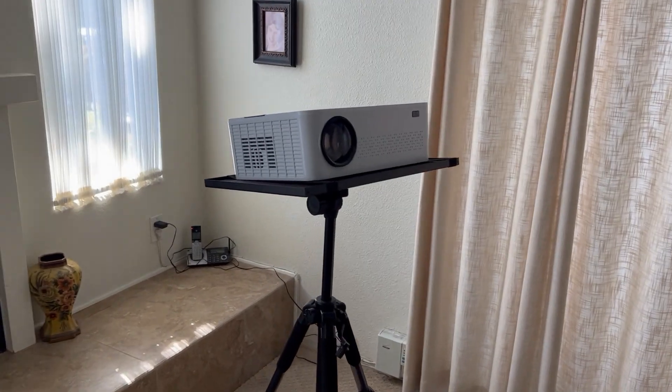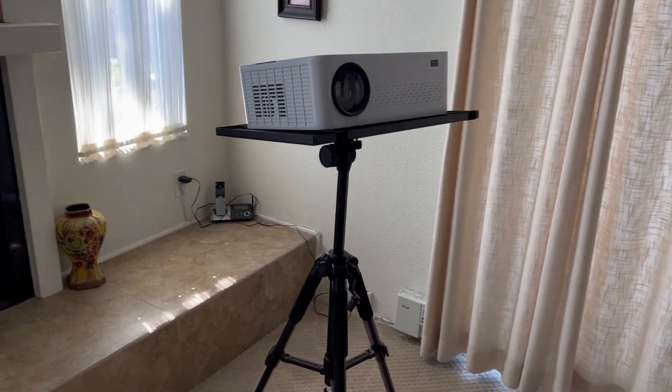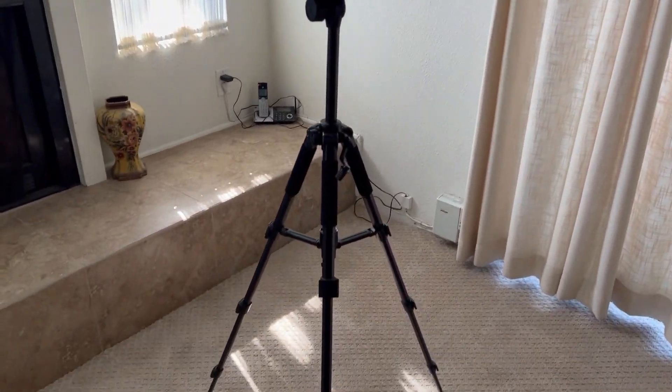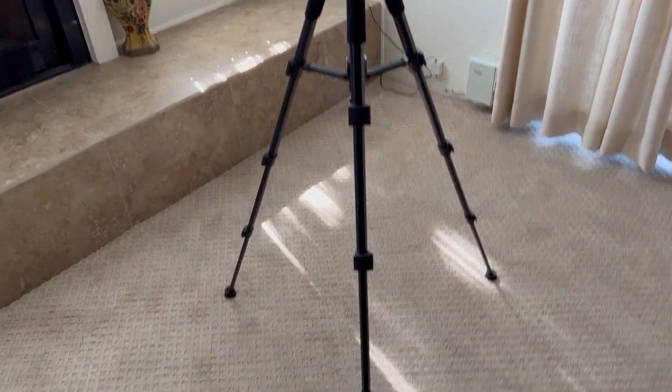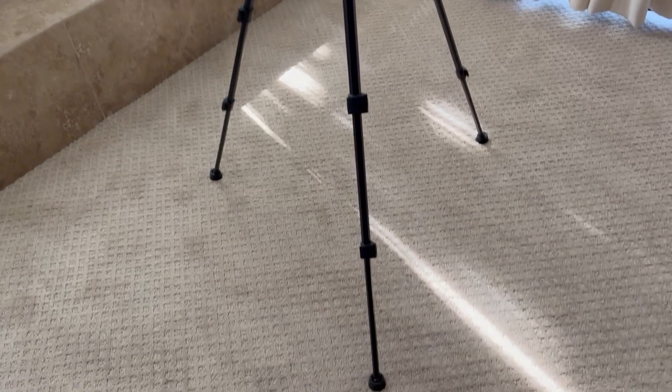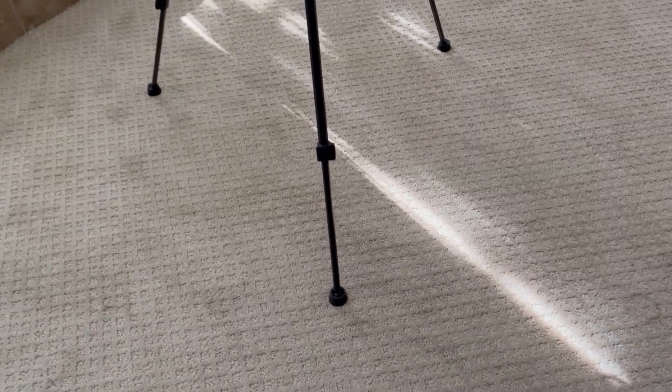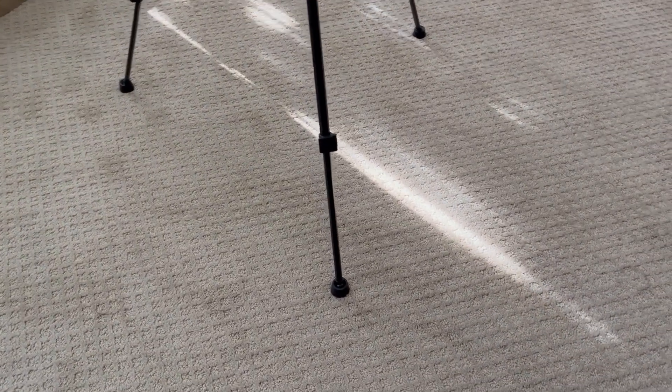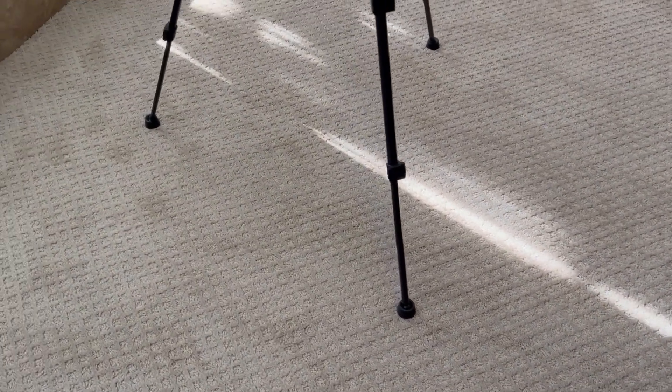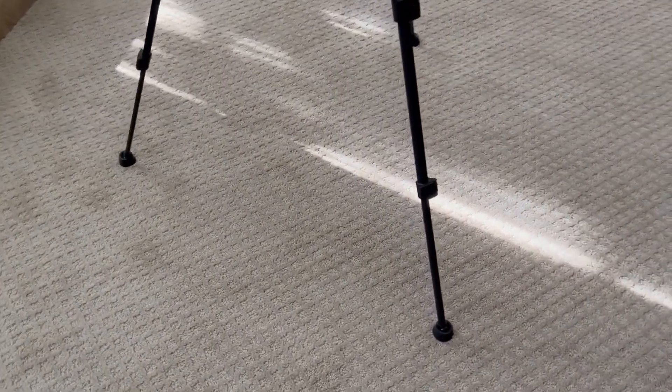Check it out. I just got this Fast-A-Life projector tripod stand. You can also use it for laptops, presentations, or wherever you may need it.